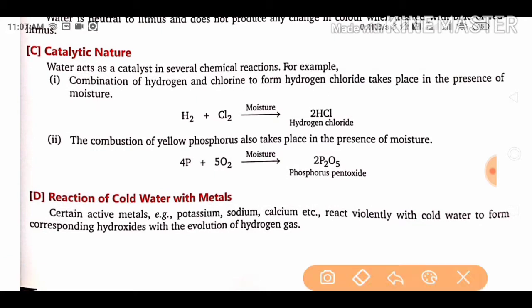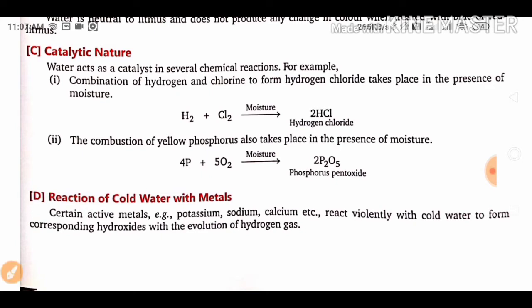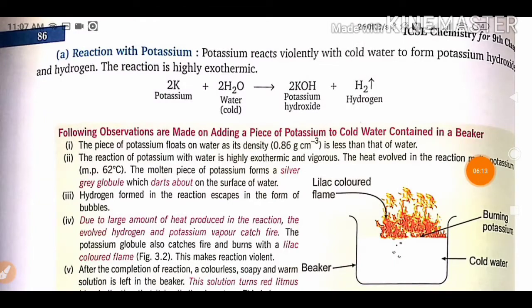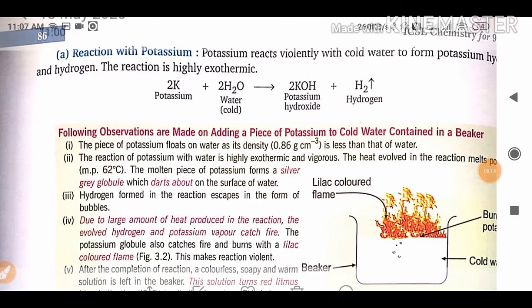Reaction of cold water with metals: certain active metals like potassium, sodium, and calcium react violently with cold water to form their corresponding hydroxides with the evolution of hydrogen gas. Both hydroxide and hydrogen gas are released in these reactions.